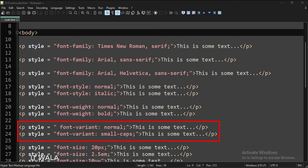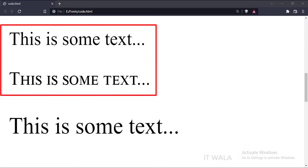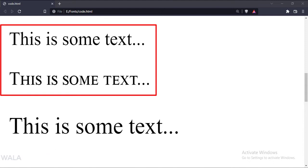Next, here we have defined the font variant as Normal and Small Caps. Let's run this code in a browser. As you can see, the first sentence has a Normal font variant and the second sentence has a Small and Capitalized font variant.